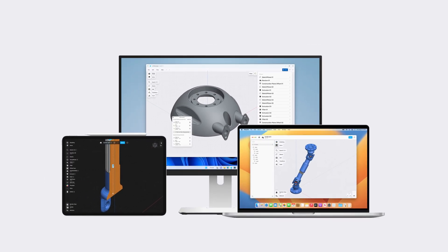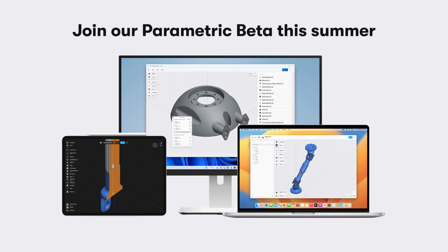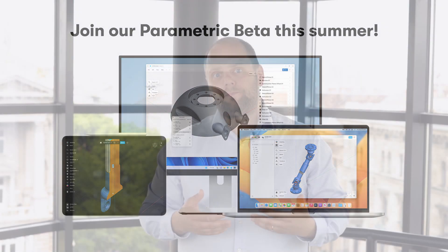Shortly after the UI refresh, we will be making history-based parametric modeling available for public beta access during the summer. Until the public release later this year, we will be iterating on this feature based on your feedback.